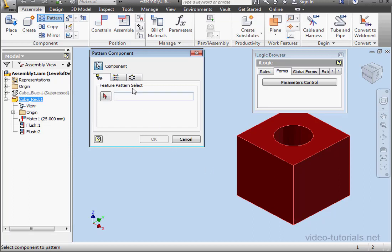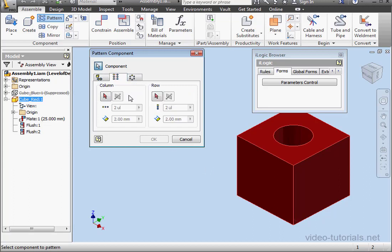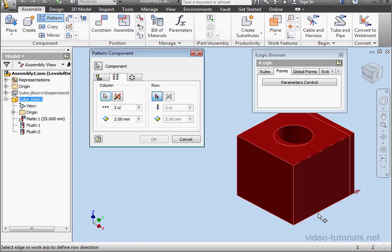First, I'll select the component and I'll select the column direction. Select this edge. Let's say two units. Distance, 40 millimeters.